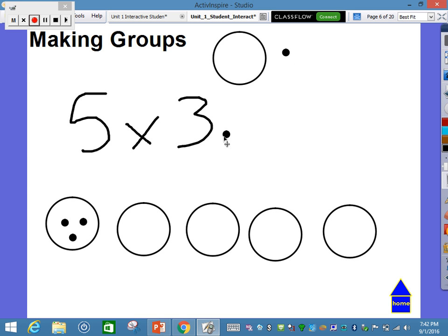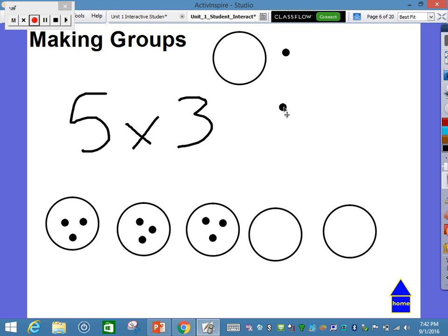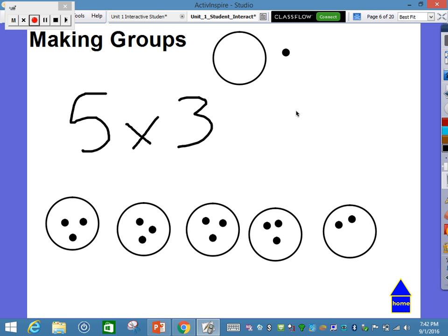So we have 3 in the 1st group, 3 in the 2nd group, 3 in our 3rd group, and 3 in our 5th group. The program I'm using right now is called Active Inspire, and this is actually loaded onto all of our students' devices. We plan to use this quite often during the year.